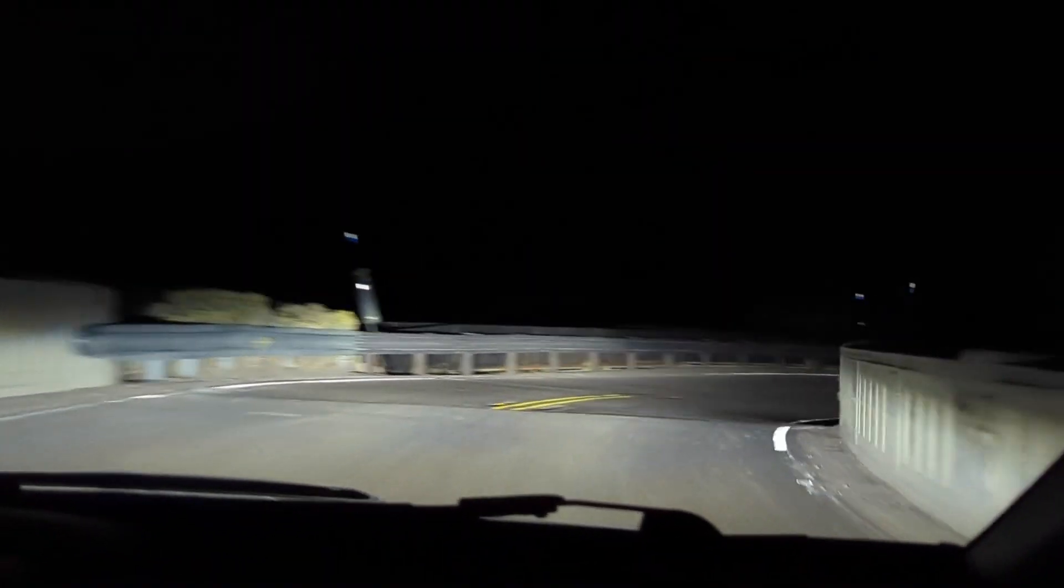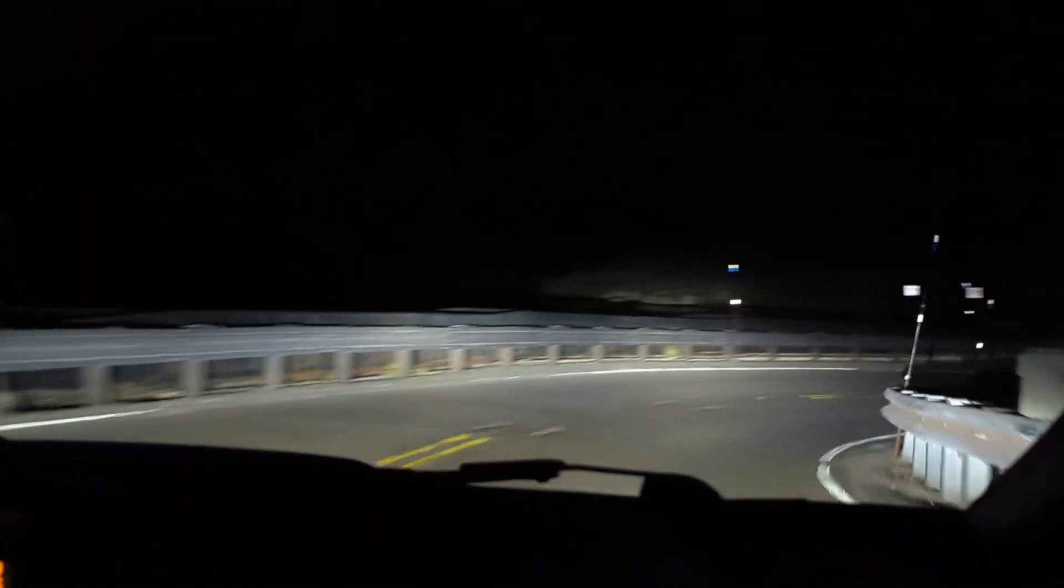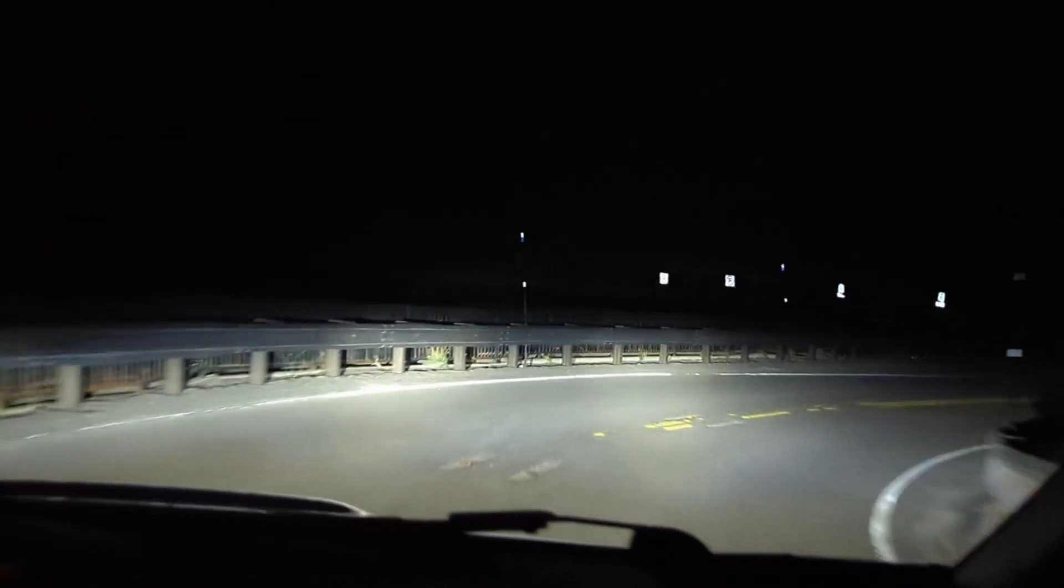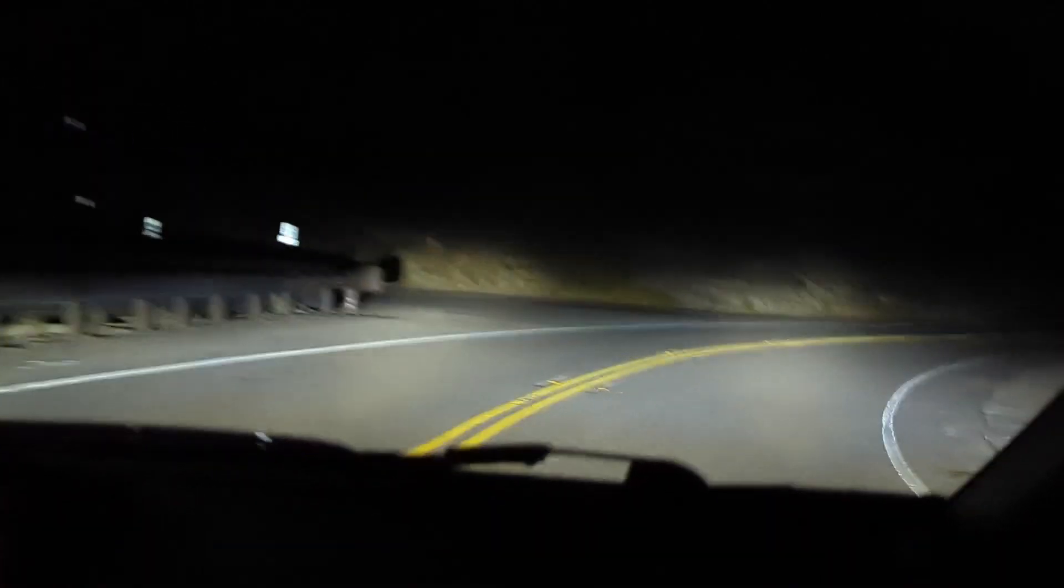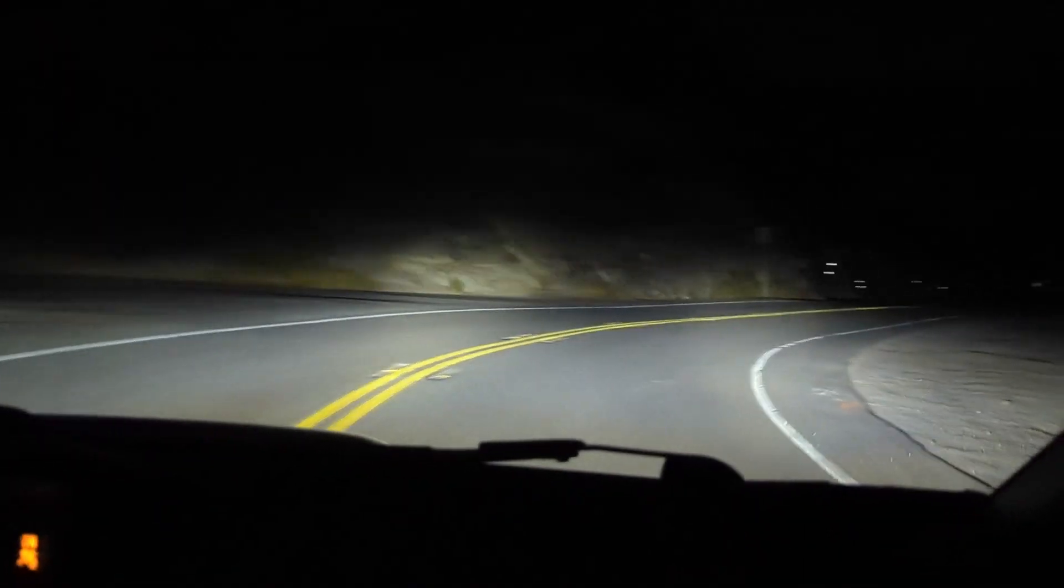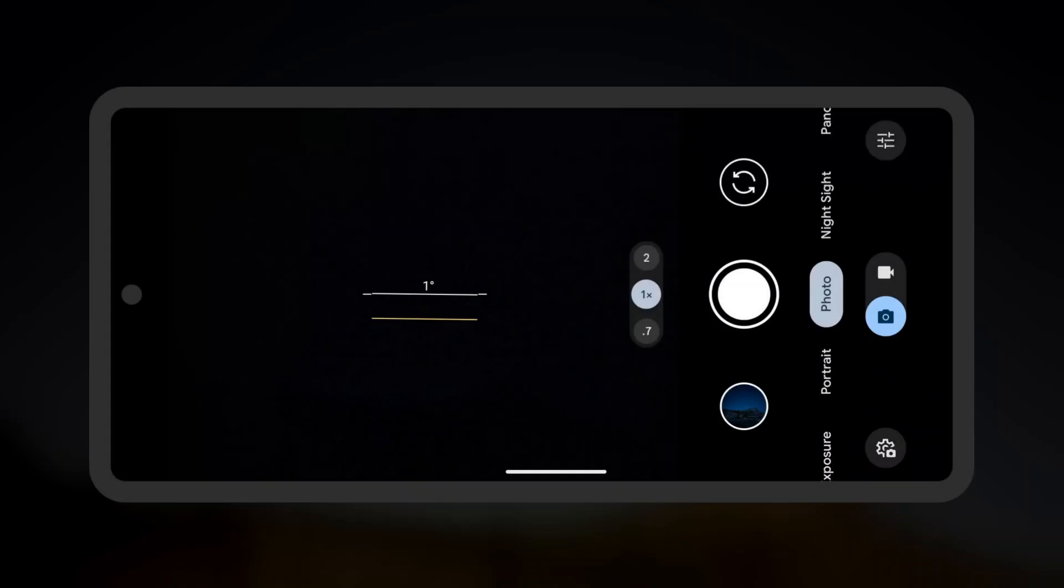It's now night time, and we have arrived to where we'll be taking photos of the night sky. Set your Google Pixel on a tripod. Open the camera app, and switch to Night Sight Photo mode.